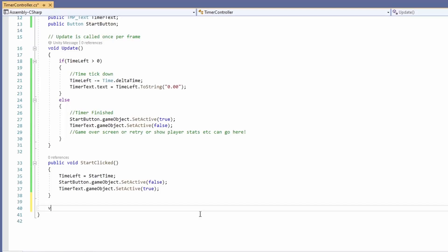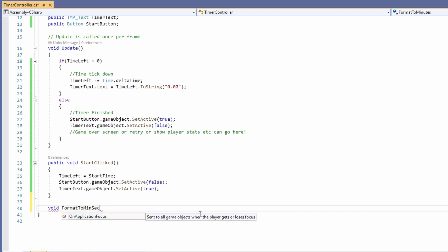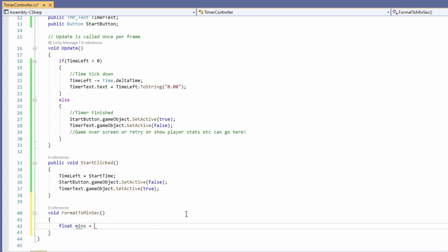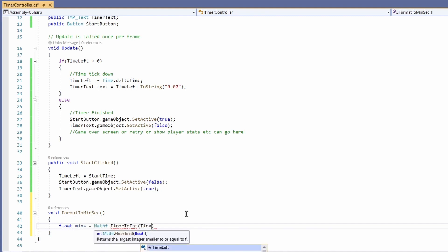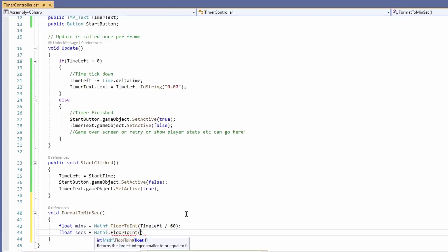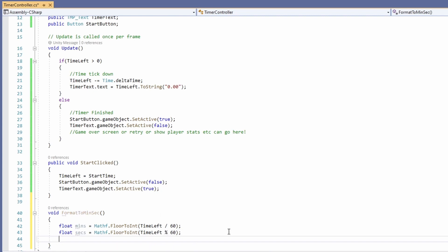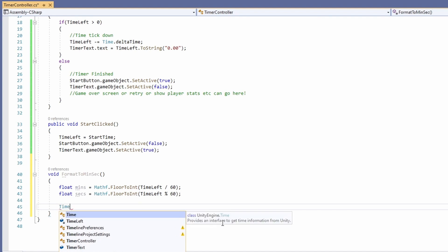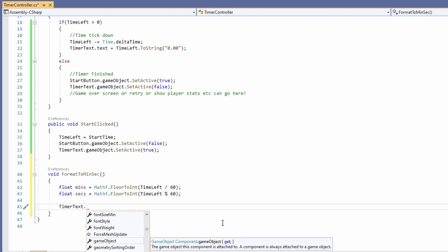So back in our script let's create a new function called void format to min sex. Inside here we'll go float min equals mathf dot floor to int time left divided by 60. Then float sex equals mathf dot floor to int and in here we'll put time left percentage 60.